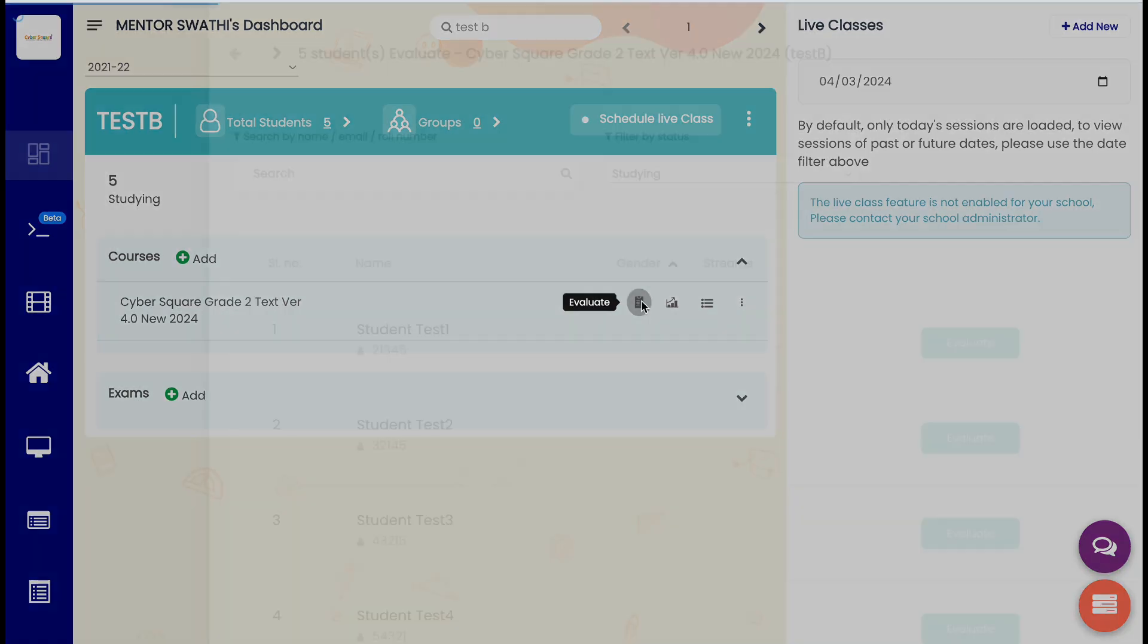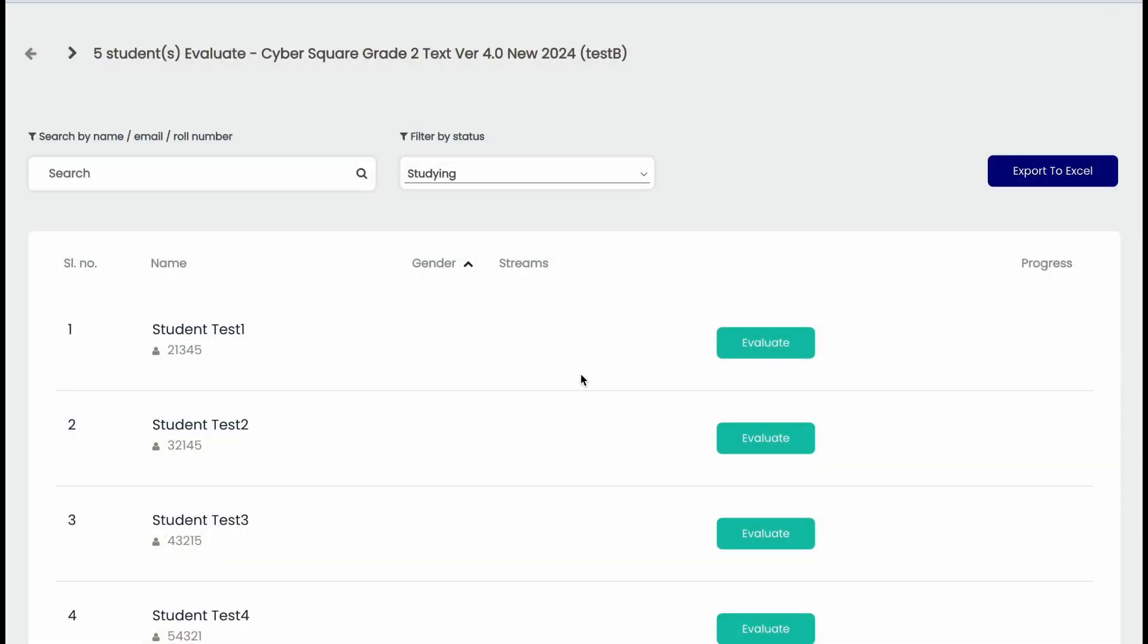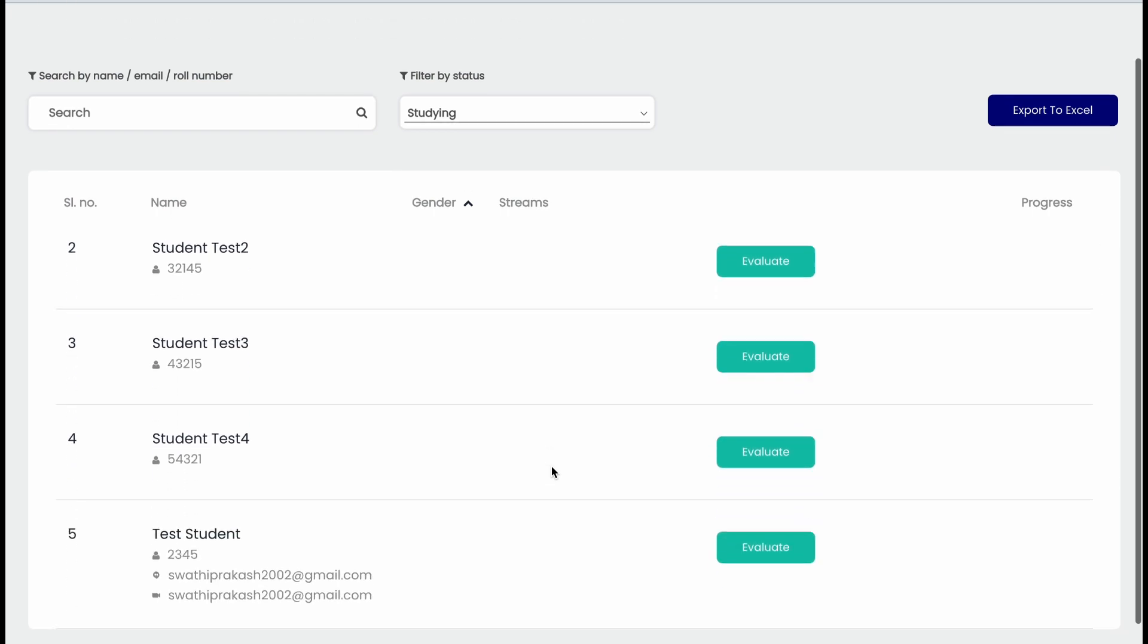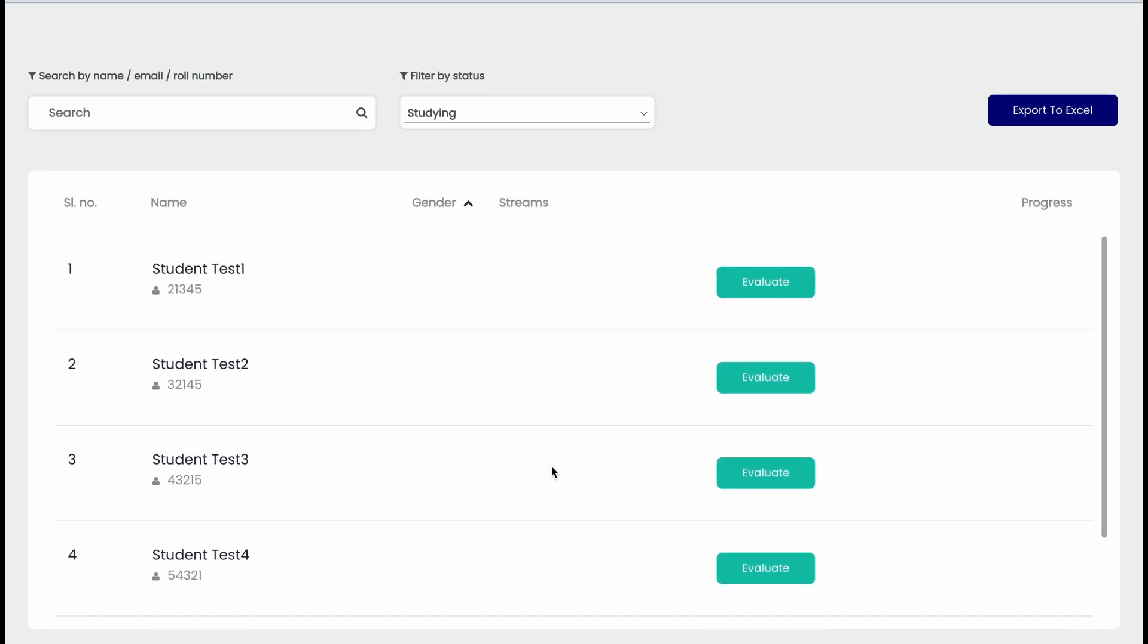For evaluation, click the evaluate button. A page with a student list will appear.